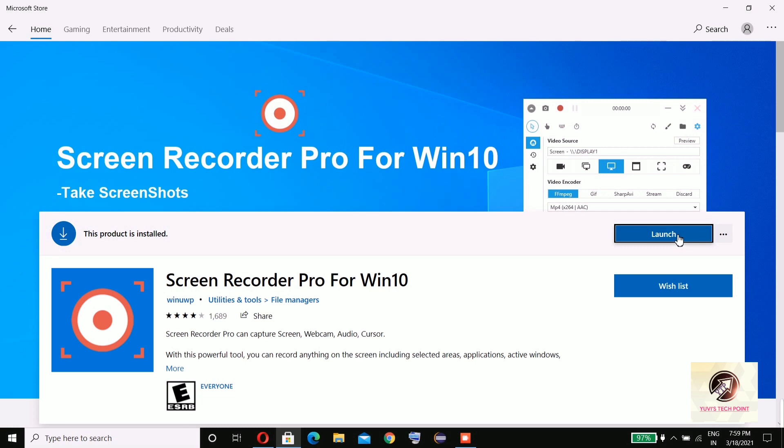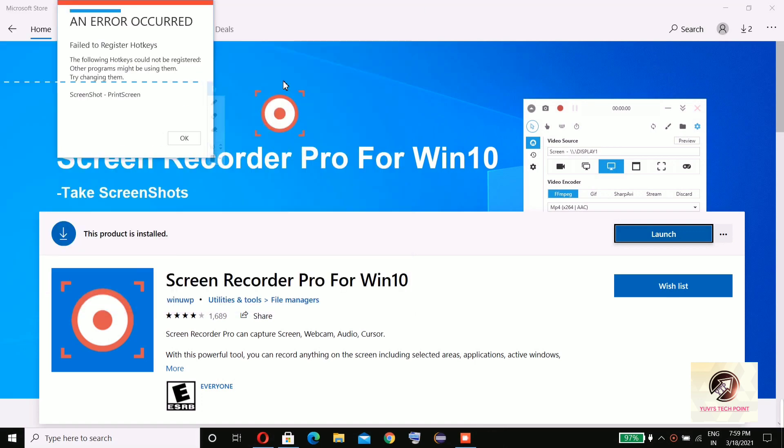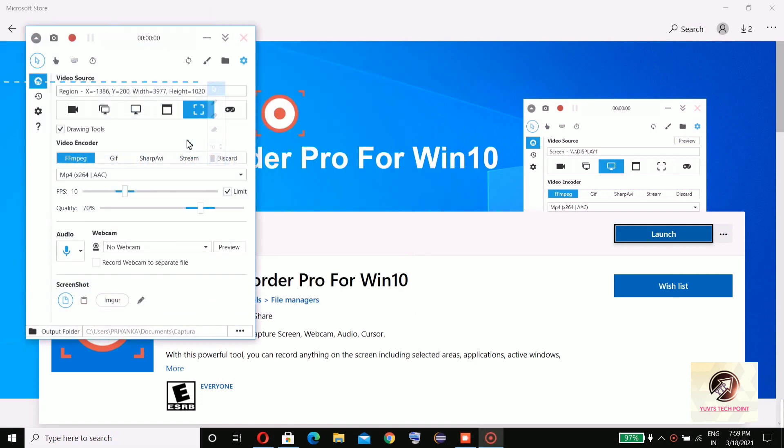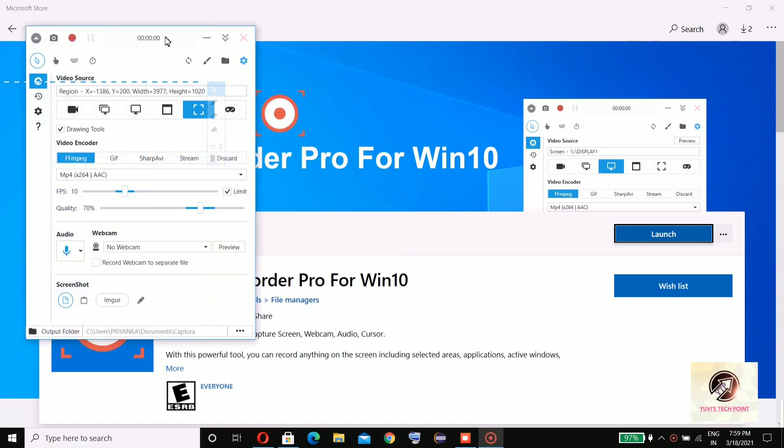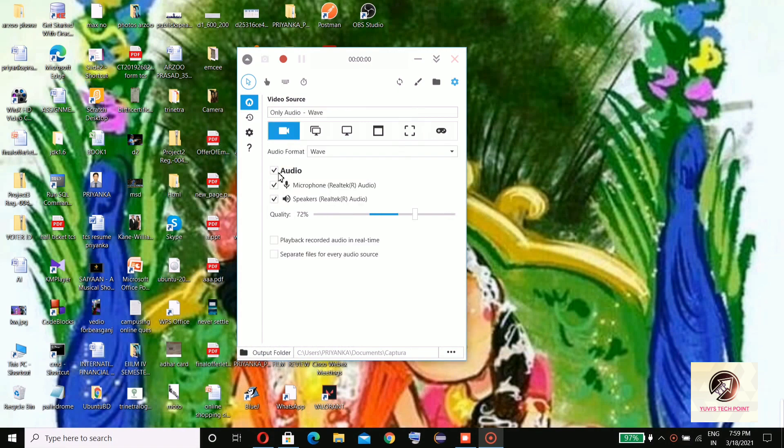The interface has appeared. Here you can see record your audio, microphone, speakers. You can increase or decrease the quality, playback, record audio in real time, and you can increase the FPS here.